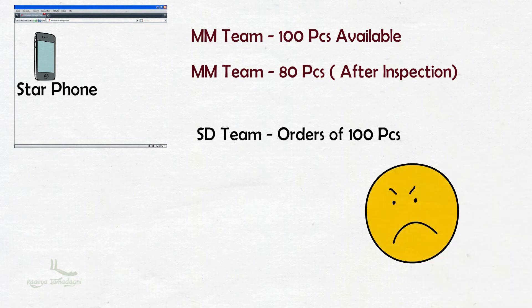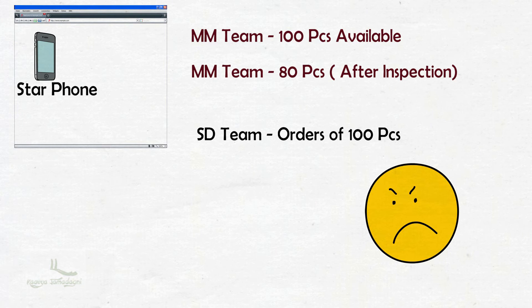If this happens to any customer, what happens to the brand and trust about the company? It will be impacted a lot. So integration of all the departments is very essential for any business or company to run effectively.